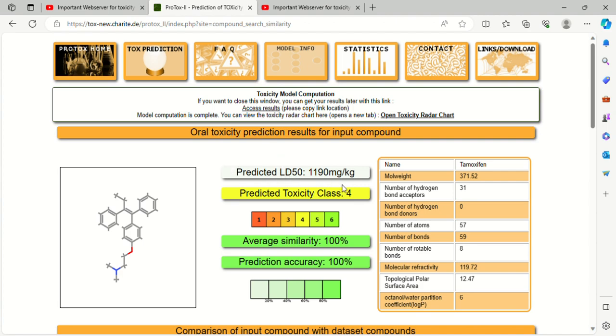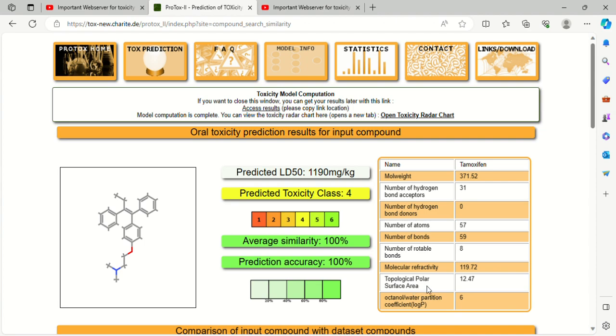This is all about the QSAR or QSSAR study. We compare predicted and the observed one obtained from the bioassay. The toxicity of Tamoxifen is 4. Again, we have physicochemical parameters like molecular weight, number of hydrogen bond donors, number of hydrogen bond acceptors, molecular refractivity, topological polar surface area, and octanol-water partition coefficient.